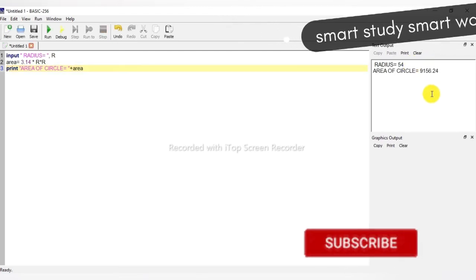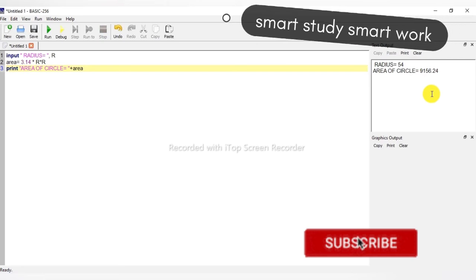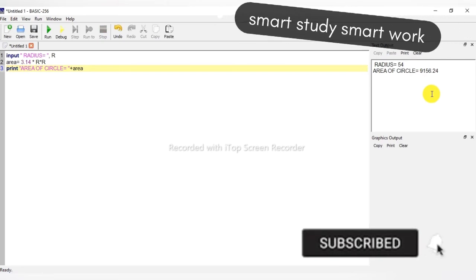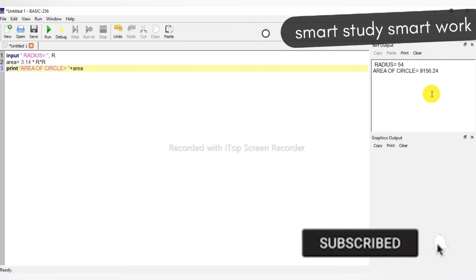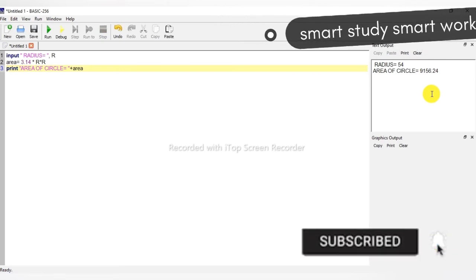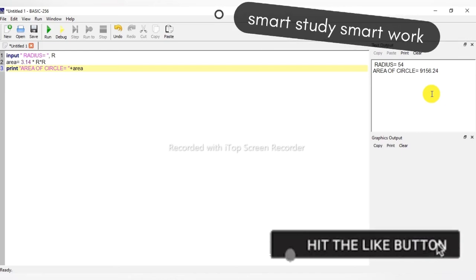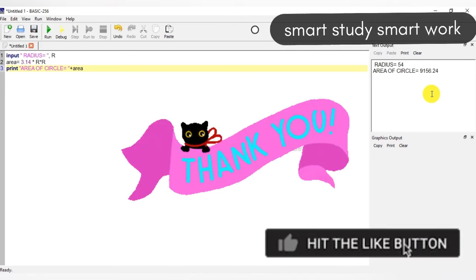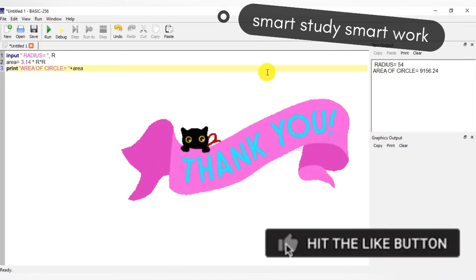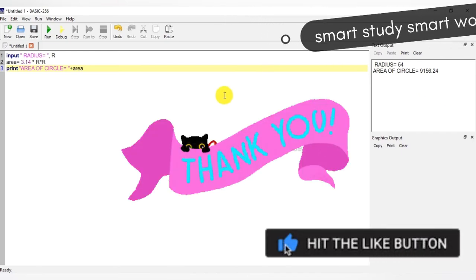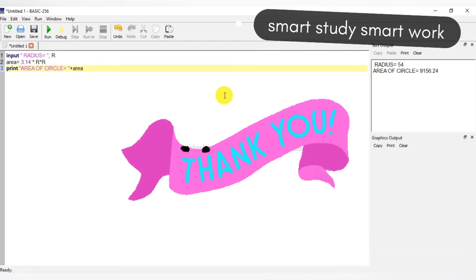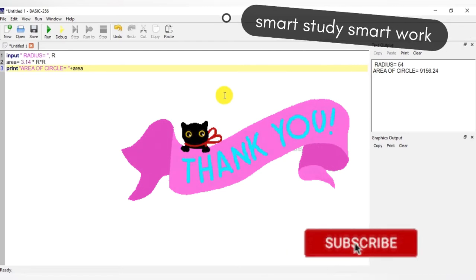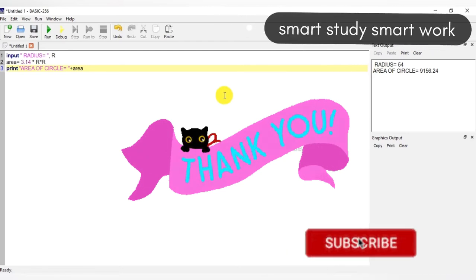So our radius is 54, then the area of the circle is equal to 9156.24. So it is calculating the area of a circle. Thank you.